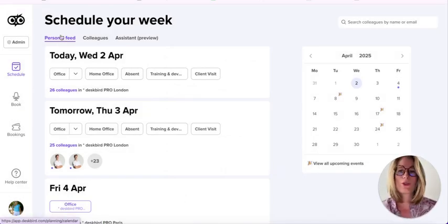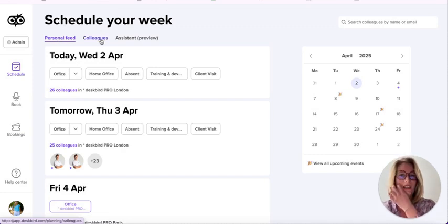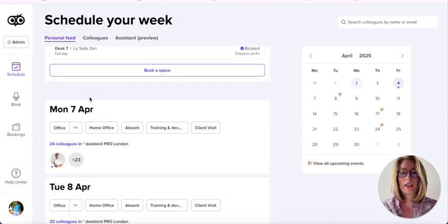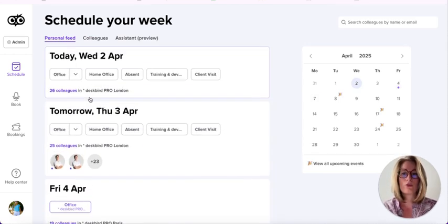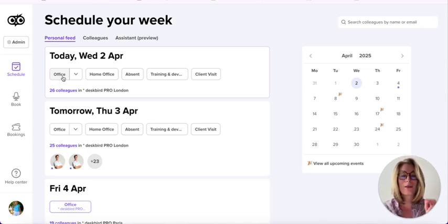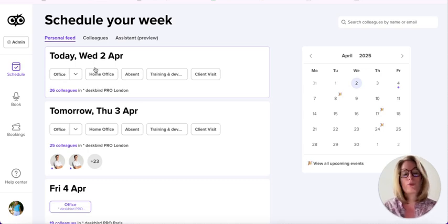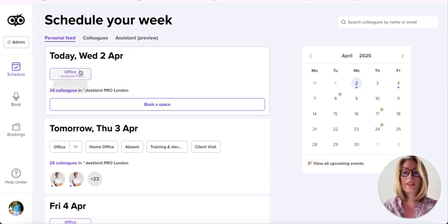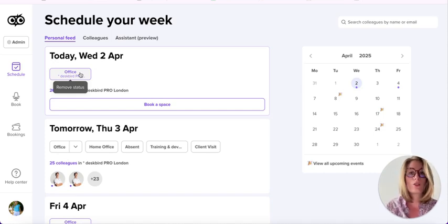In schedule, we have the personal feed and colleagues views, which we'll talk about in a moment. Scrolling down, you have the opportunity to schedule your week ahead. With these statuses, you can indicate to the system and to your colleagues that you will be coming to the office or working remotely. For example, if today I want to be at the office, this indicates I plan to go, but it doesn't mean I have actually booked my space.